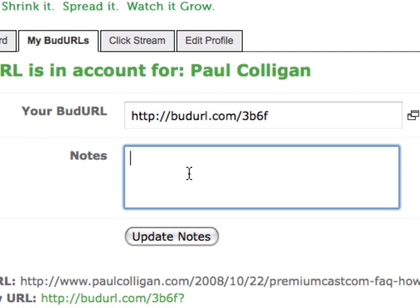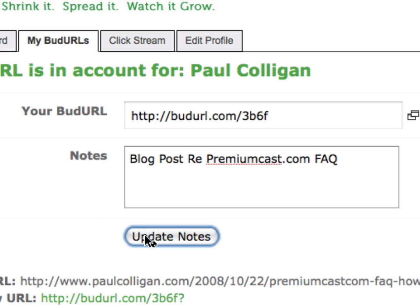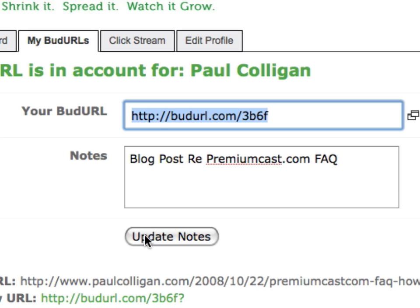I'm going to make a note to myself: blogpostrepremiumcast.com FAQ. I've just done a blog post about an FAQ system for our premium cast program, and I want to put it up for public comment. And there we go, we have the BudURL.